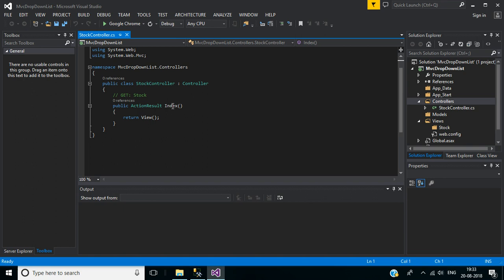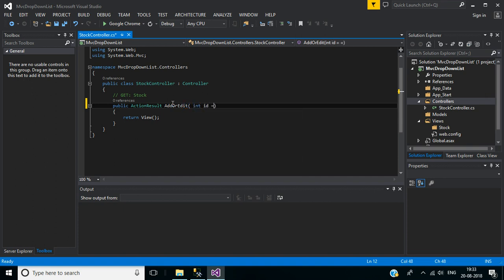I want to change this action method name to AddOrEdit with parameter int id equal to 0.